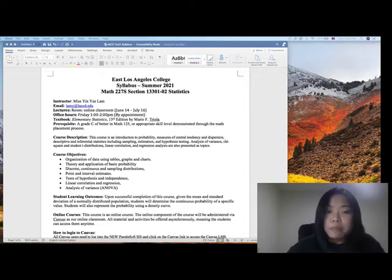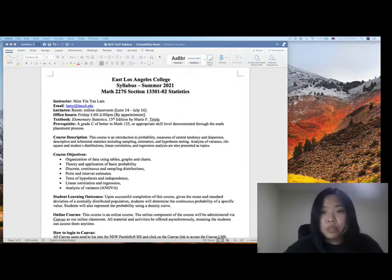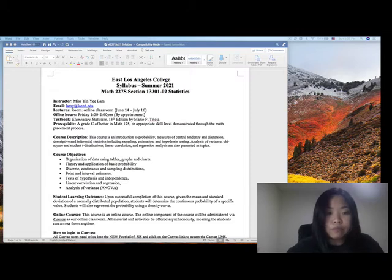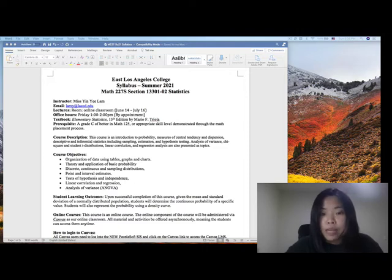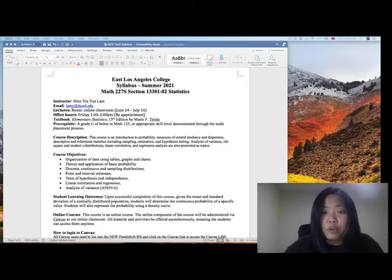This is my email address. If you have any questions regarding the material or the homework, feel free to email me. Our lectures will be on my classroom page. Office hours are set up on Friday from 1 to 2 p.m. by appointment, but if you are not available at that time, feel free to email me and I will set another time to hold office hours with you.